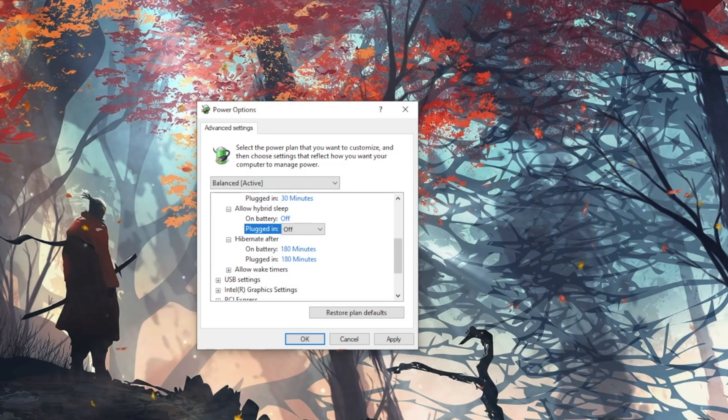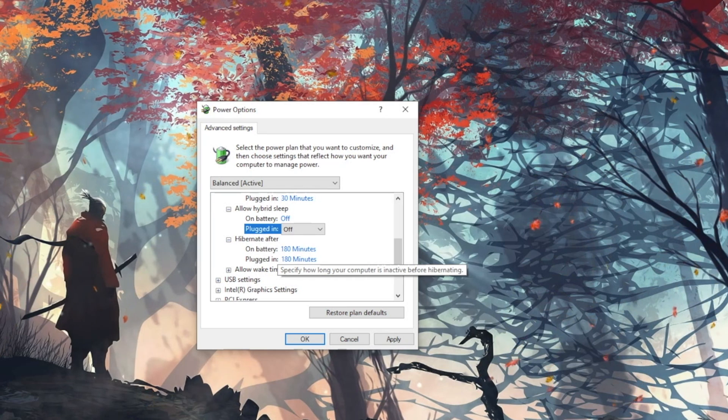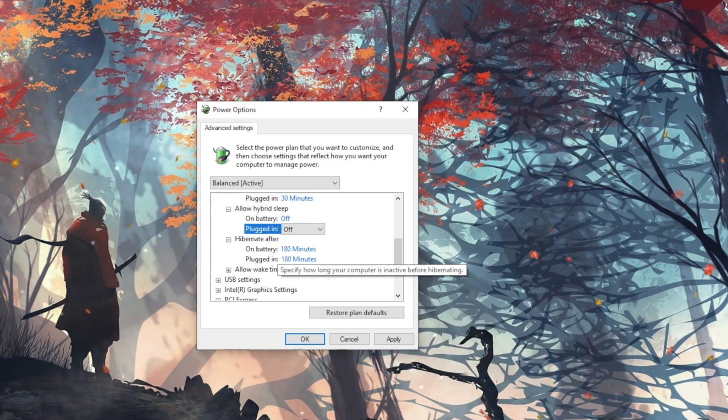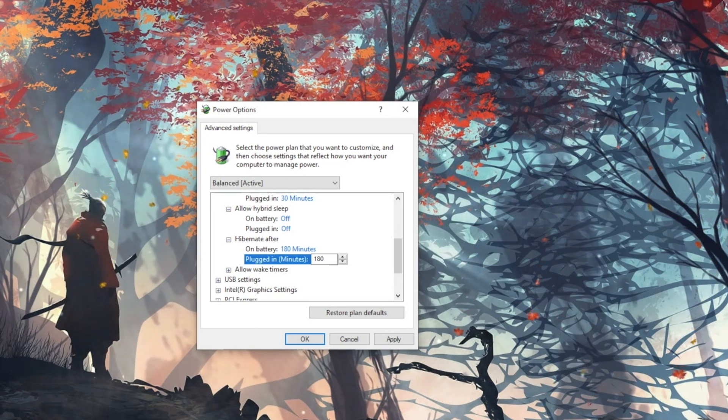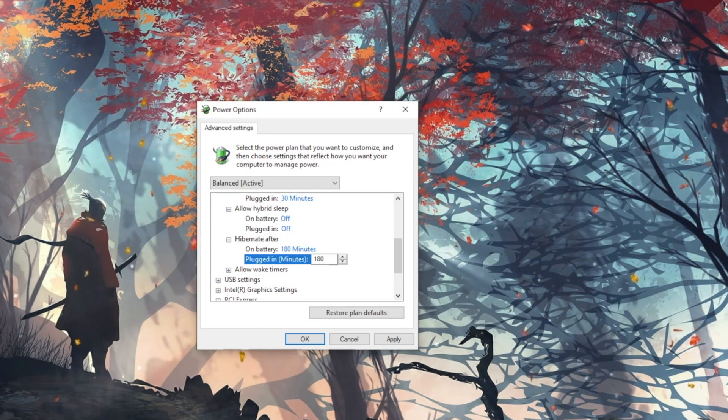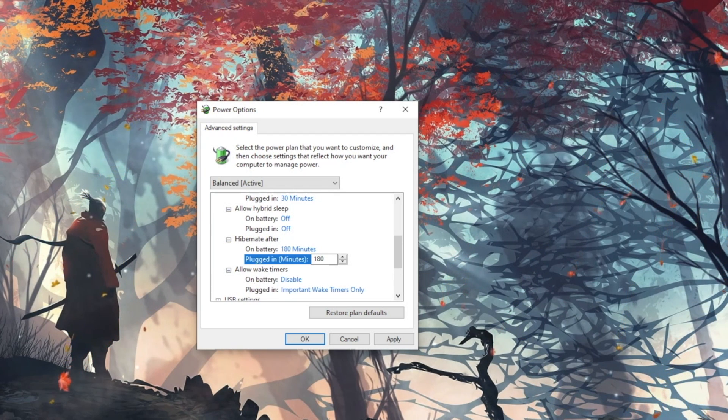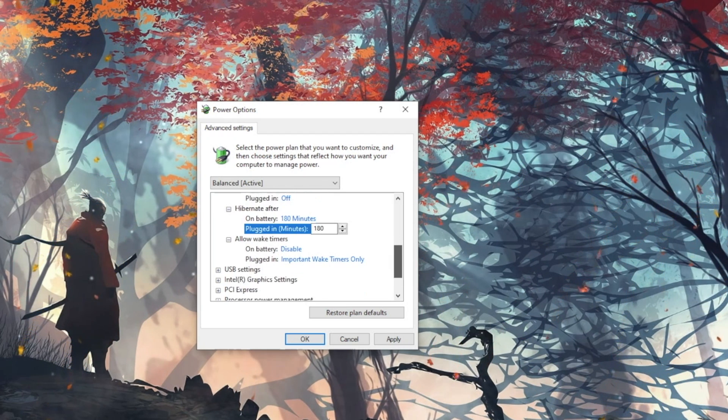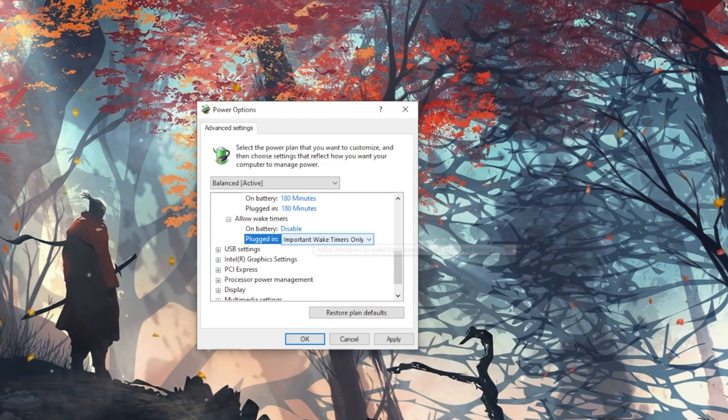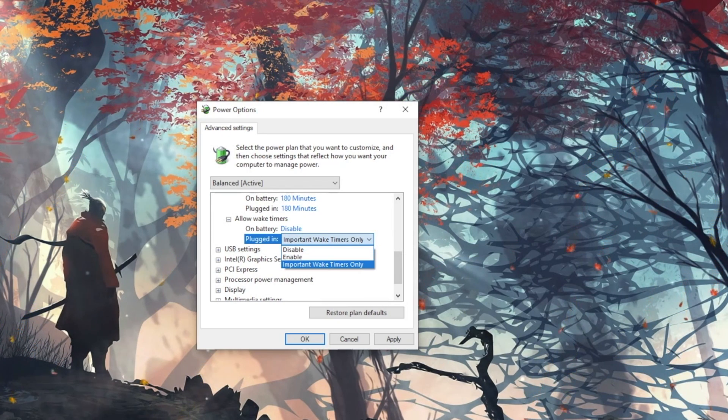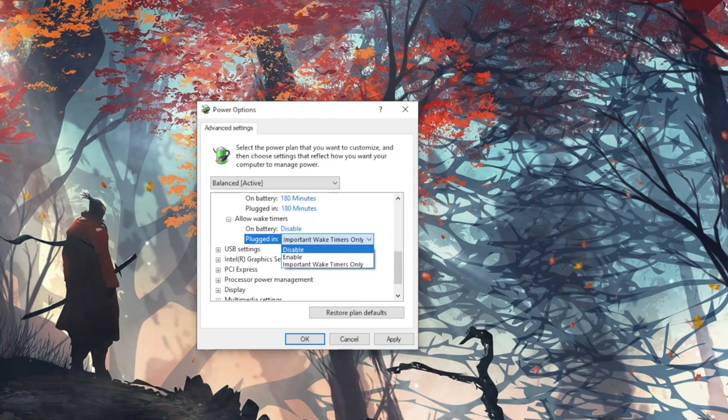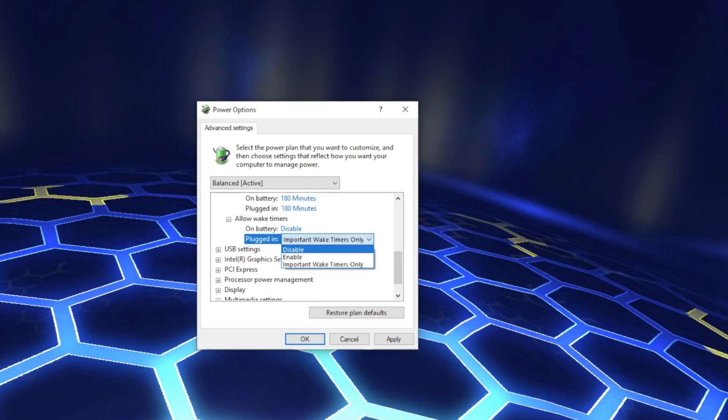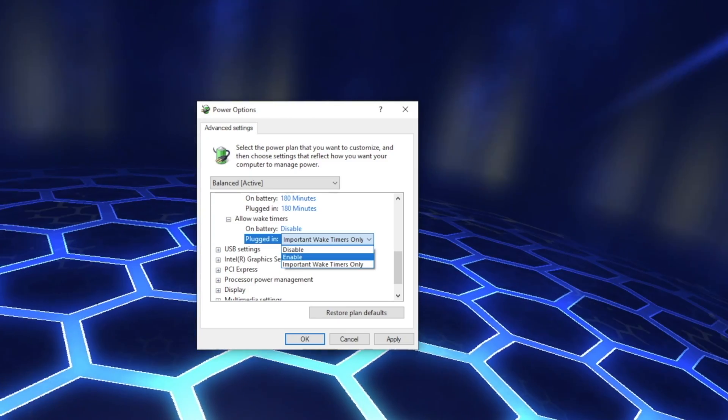Hibernate After lets your computer hibernate when not being used. This can save battery and your system state is stored in the hard disk. The last is Allow Wake Timers. There are 3 settings to choose from. Disabled, of course, means that your PC will not be disturbed and will continue to sleep or hibernate.